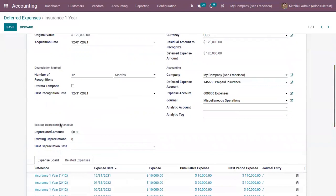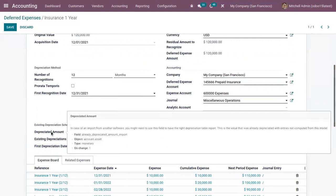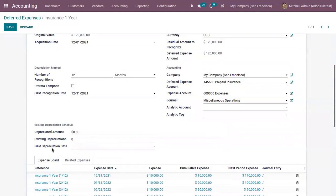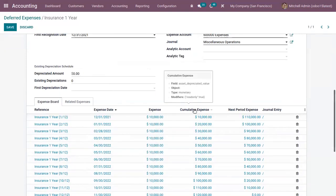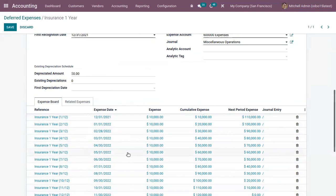If you want to add existing depreciation details — for example, if you already have depreciation details from another software and are importing from that software — you can add the depreciation amount here to generate the right depreciation report, along with existing depreciations and the first depreciation date. Just below that you can see the expense board, where automatically all journal entries are generated in draft mode and posted one by one at the right time until the full amount of expense is recognized.